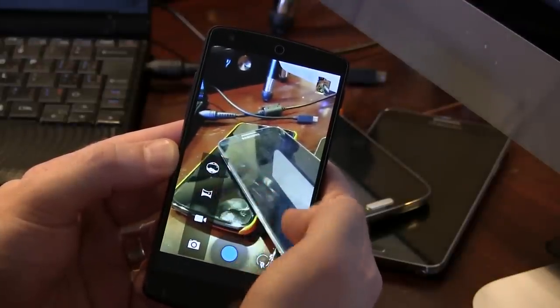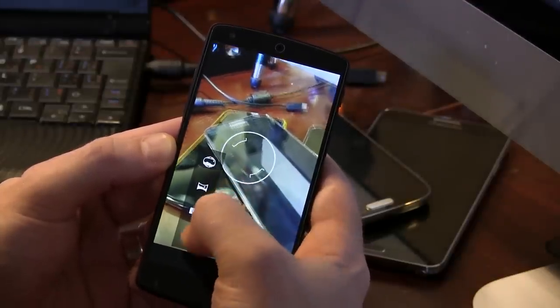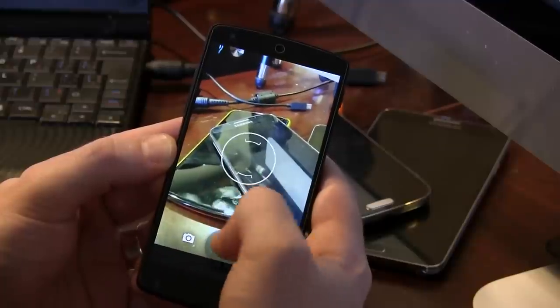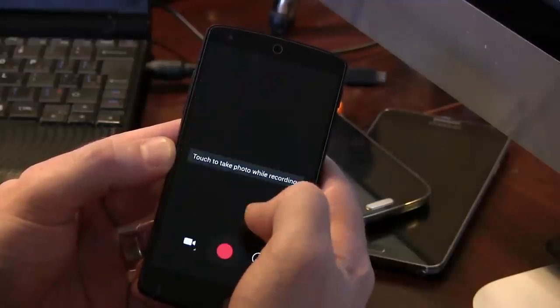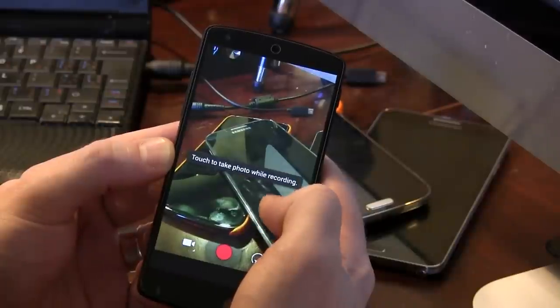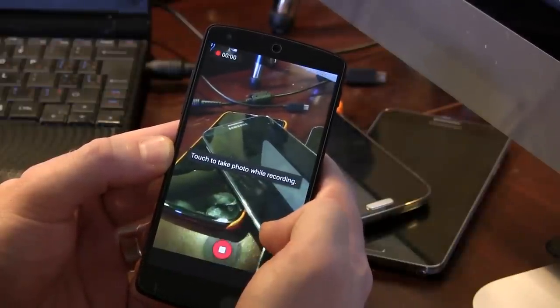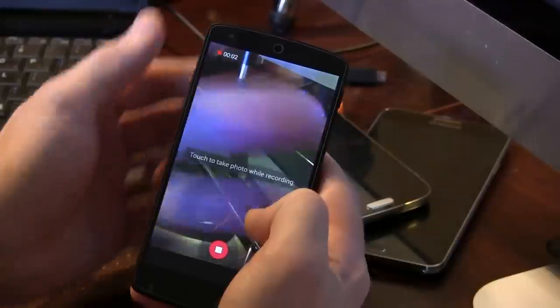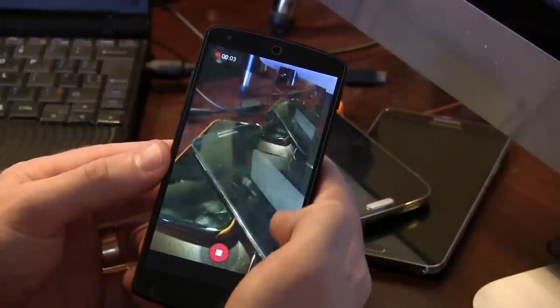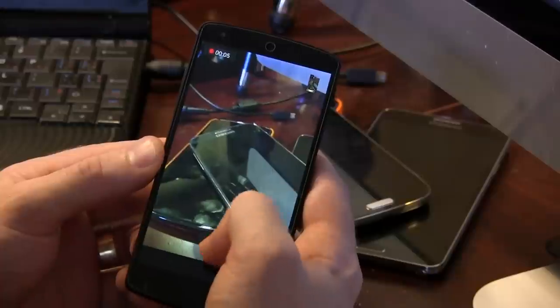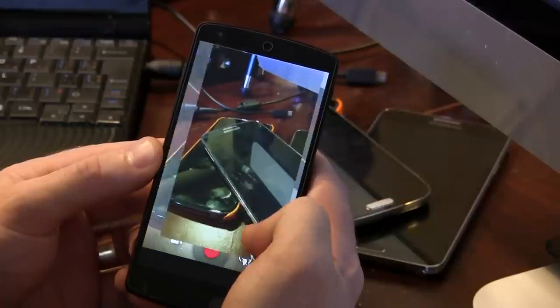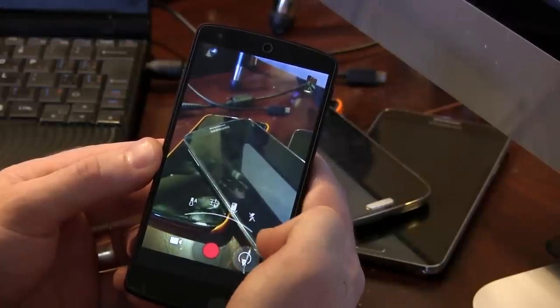We can jump in and you'll notice that we also have Photosphere. We can jump into the video recorder and go ahead and record video. So that's all working. And of course, tap to take pictures and that takes those pictures very quickly, which is really nice to see.